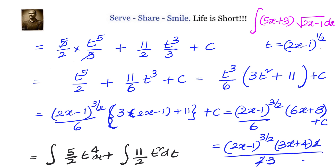The 2s cancel, and our final answer is (2x - 1) to the power 3/2 times (3x + 4) divided by 3, plus c. Therefore, the integral of (5x + 3) into square root of (2x - 1) equals (2x - 1)^(3/2) times (3x + 4) divided by 3, plus c.